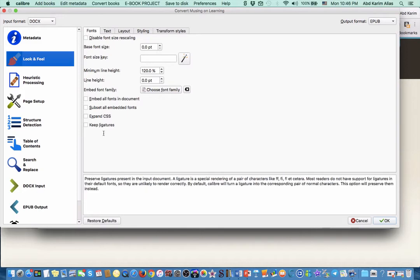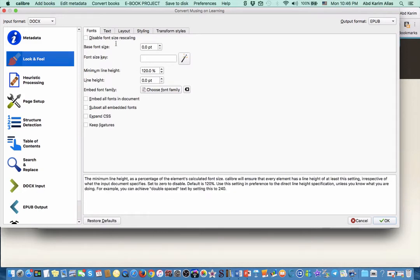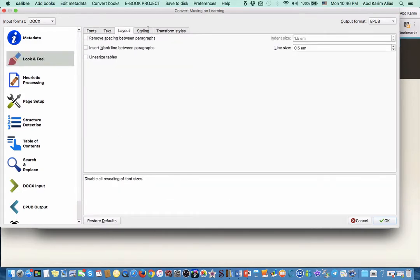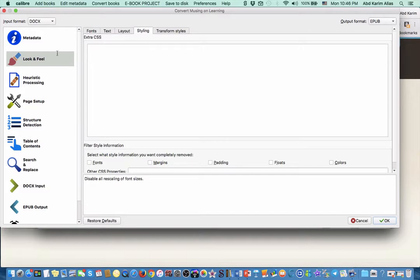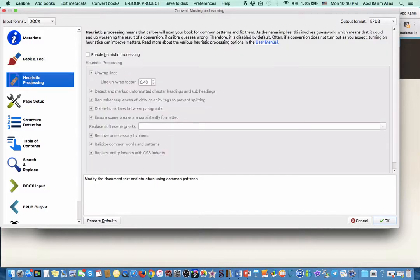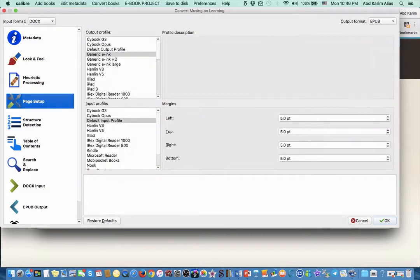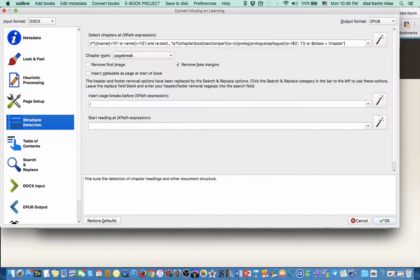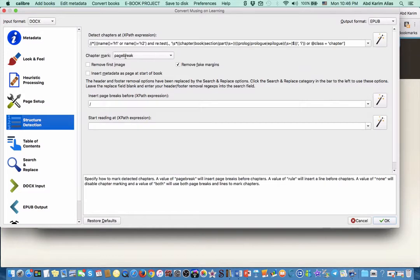Most of the time you want to just leave it as default. I will skip the heuristic processing here. Page setup - just use the default. Structure detection - we use page break to separate each chapter.